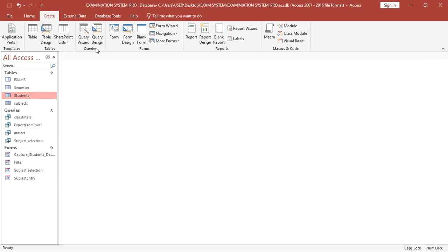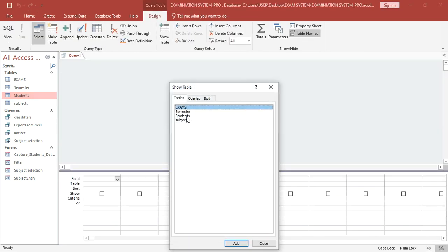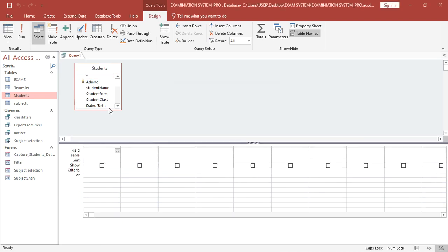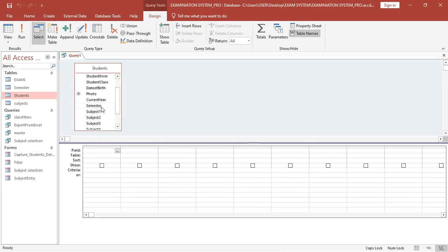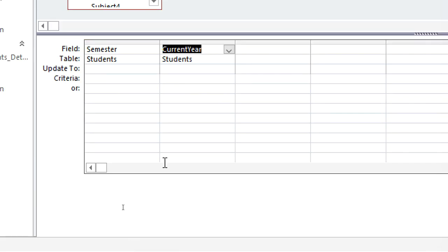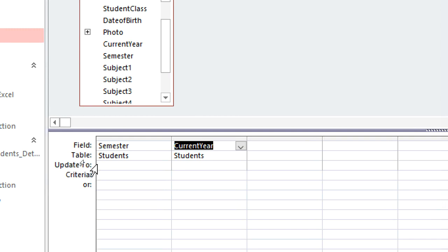What you need to do is go to Create, then create a query in design view, then use the parent table which is the Students table. You go to the semester field and the year field. We start by creating an update query to take students to term two, term three, and term one. After you create the query this way, you hit on the Update Query button.